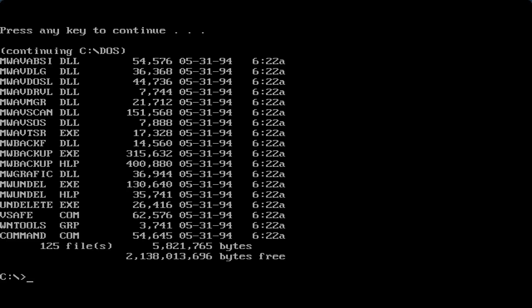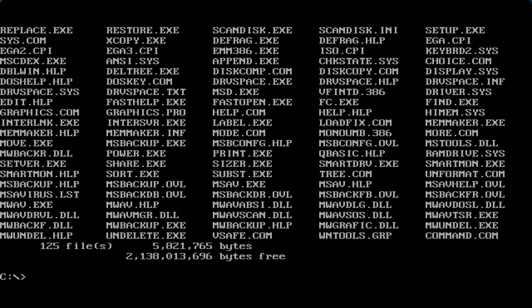Now we're going to type 'dir \dos /W'. The /W flag stands for wide listing, so you can see all the things in DOS displayed next to each other like a list. If you count all of them it's 125, or whatever number is shown at the bottom.